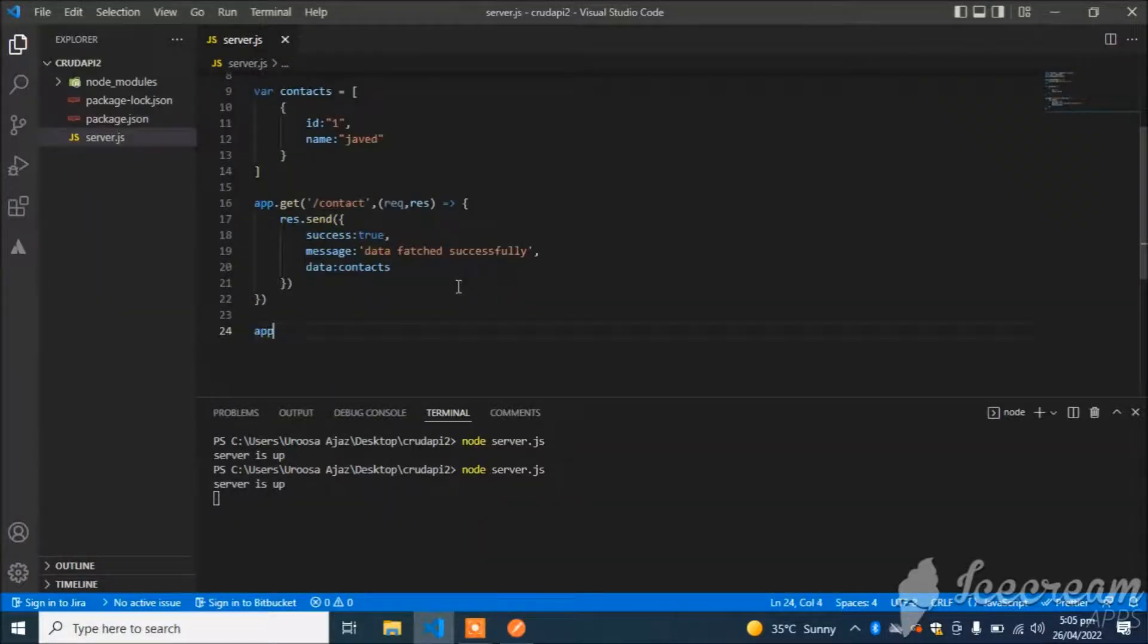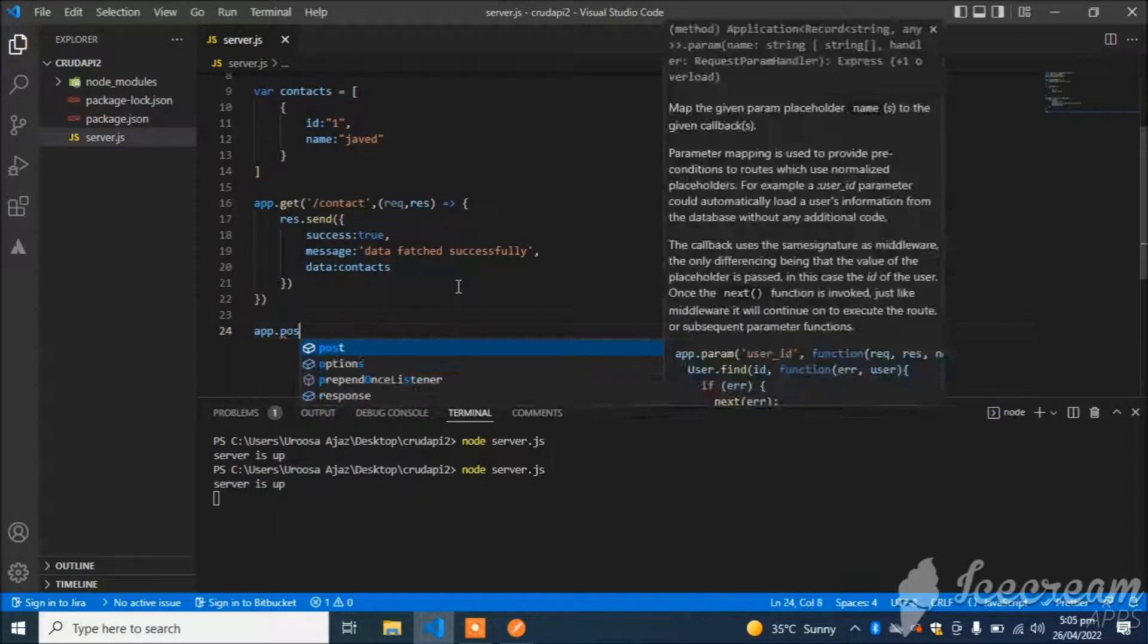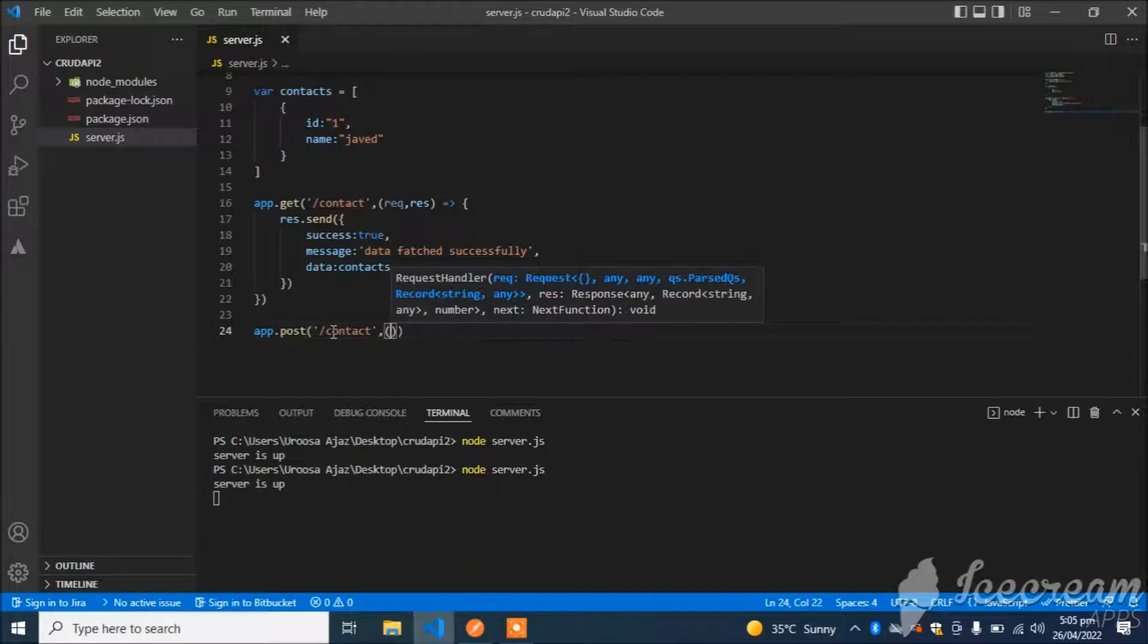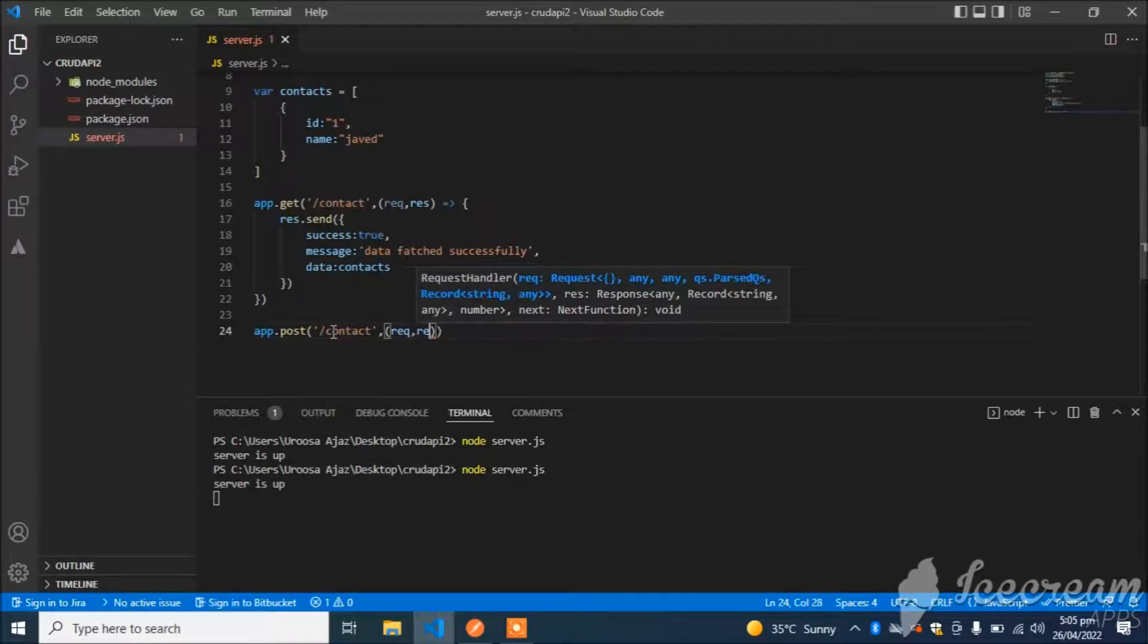Now I am going to create an API that will add a new contact to the database or array. App.post /contact, request, response.